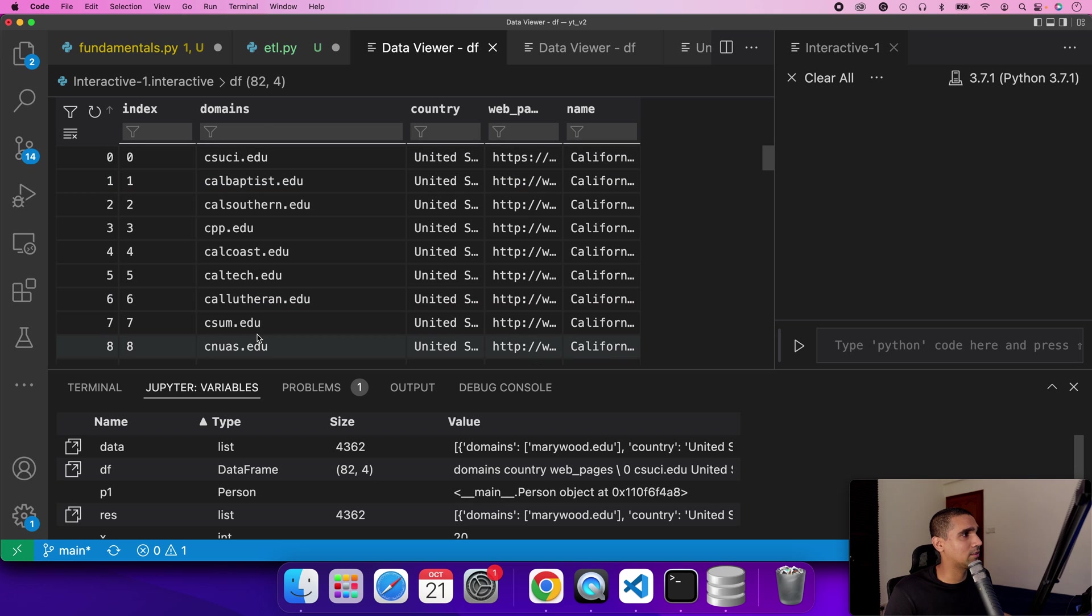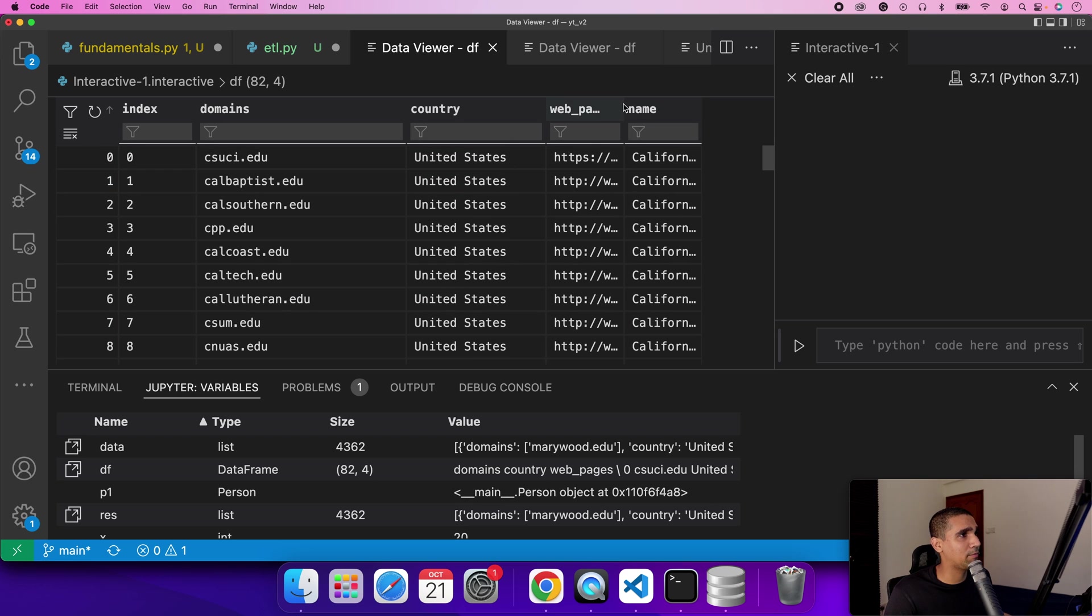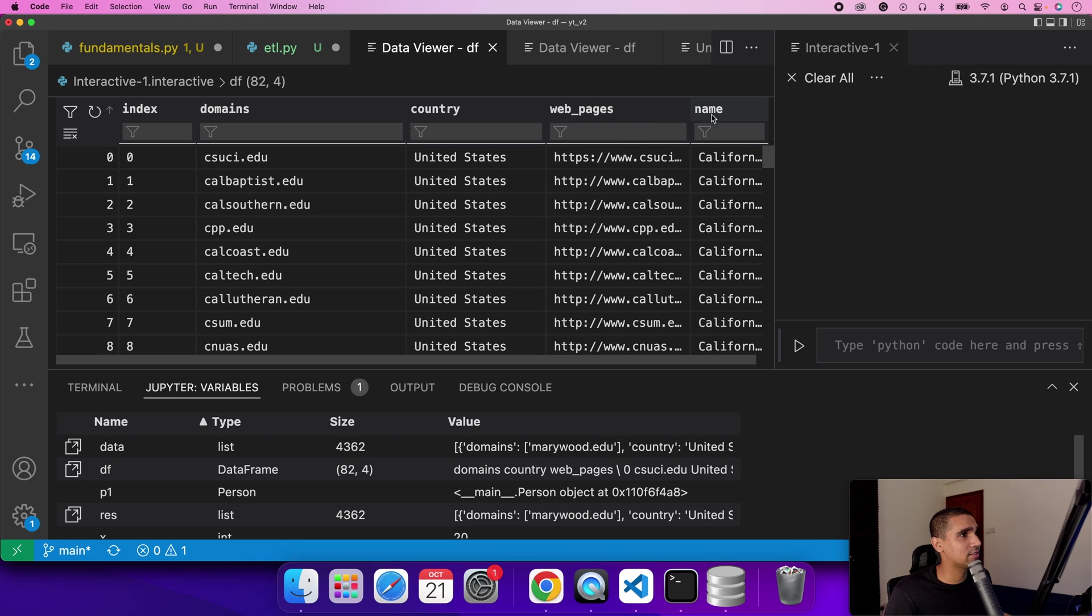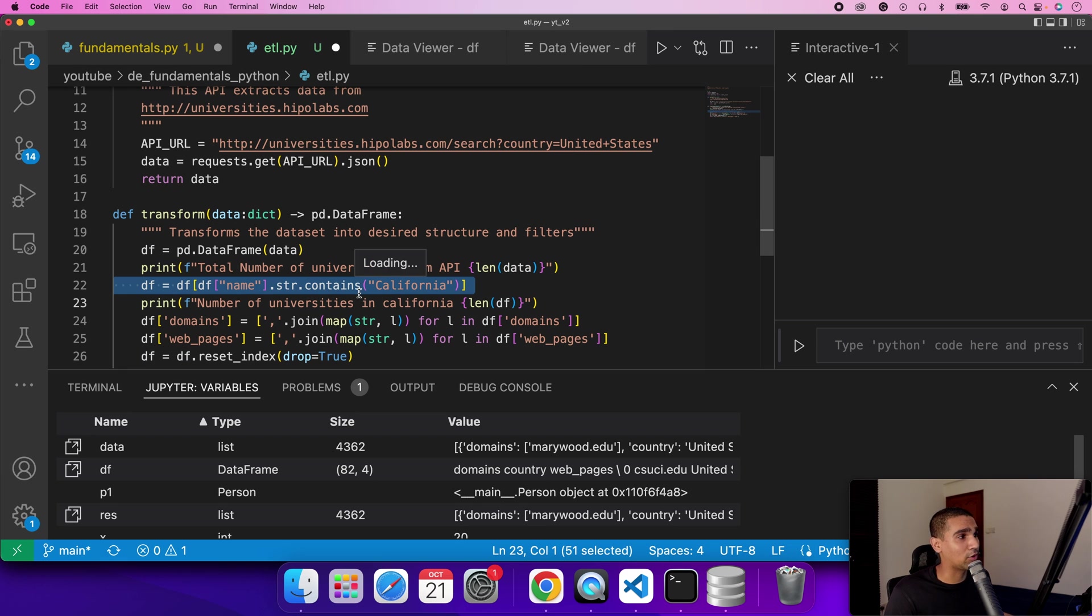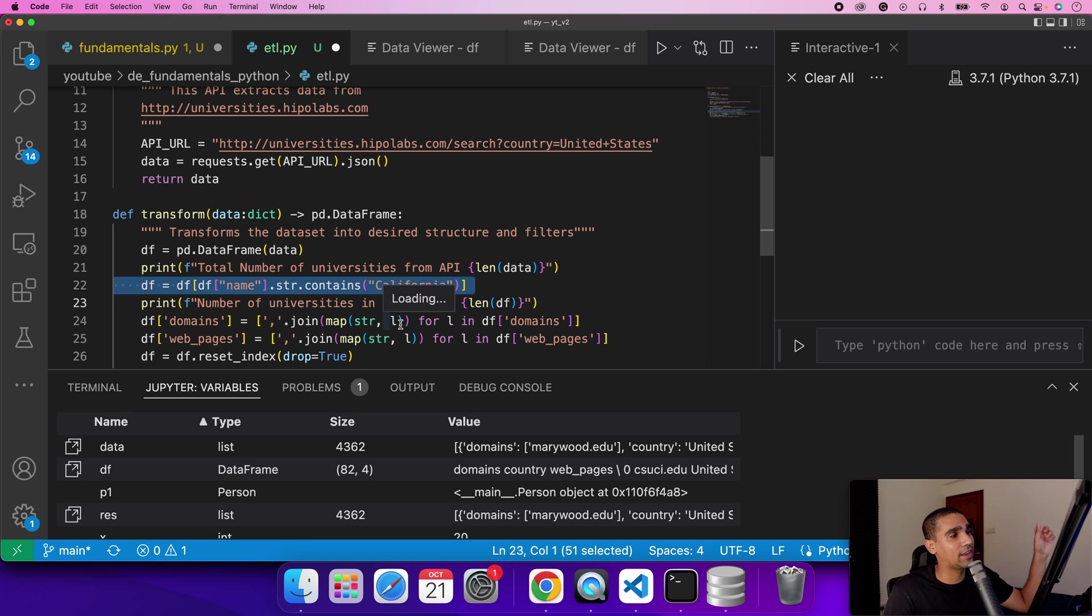Set as an index these are the columns. You can put up filters on these columns. These are the domains of these universities, the country of the university, the website links and the name of the university. What I'm doing in this one is a filter on all the universities which have California. I'm just getting out all the Californian universities.